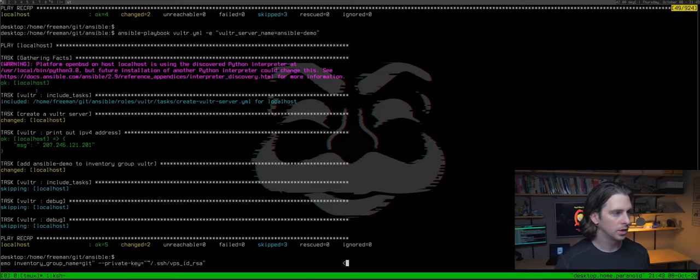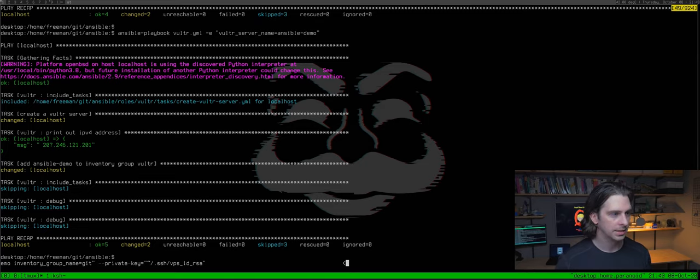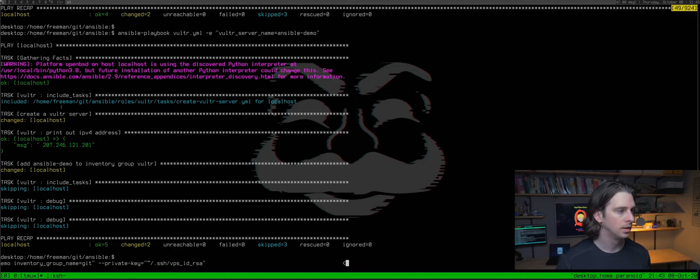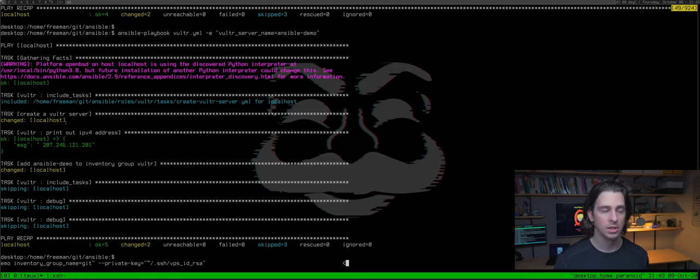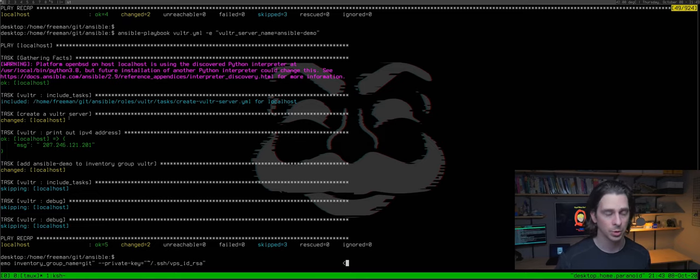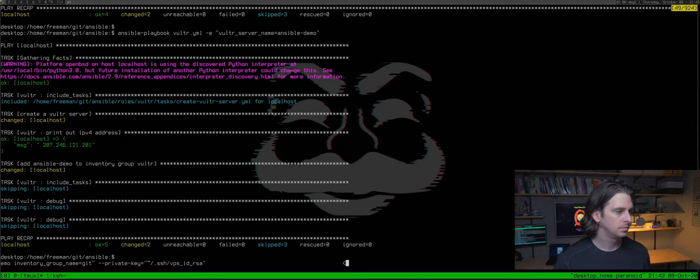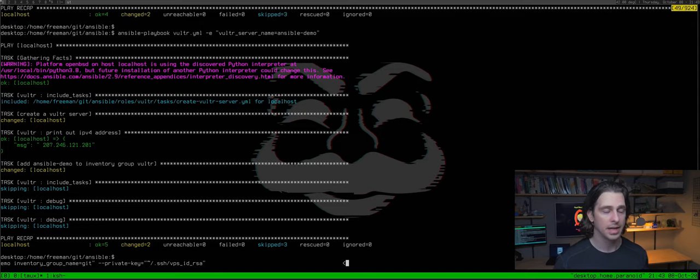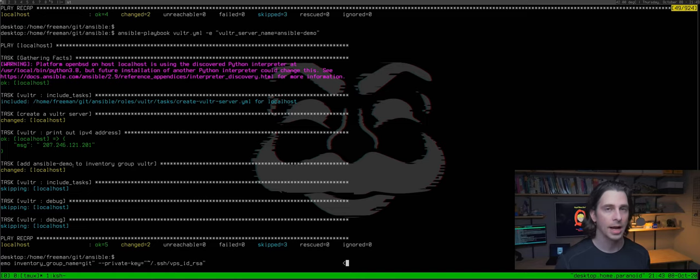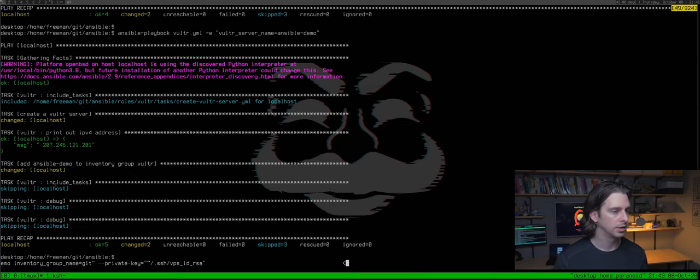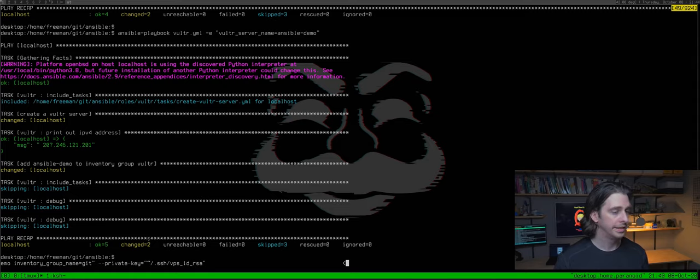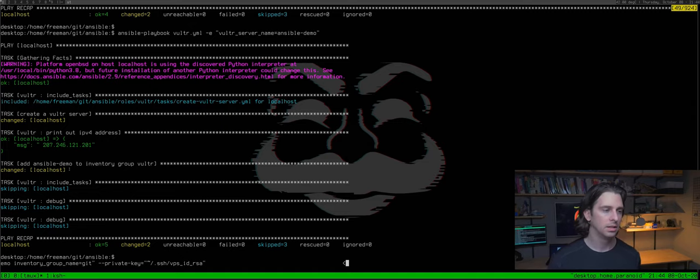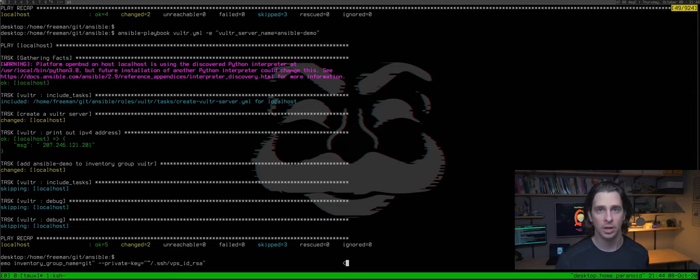So it says I'm working on localhost and it's going to include the tasks from this directory roles/vultr/tasks/create_vultrserver.yaml. So it's going to include all those tasks. And the first one is create a vultr server and it says changed here so that means it has changed something, meaning it created this vultr server. And then the next task is it prints out the ipv4 address of it and I put that in there just in case you wanted to copy and paste this for something. It's also in the next task going to add it to your inventory group named vultr or whatever you name yours in your ansible inventory file. I'll show you that in a little bit. So that is all that one just did is it created the server, printed out the ip address, and added it to the vultr group in your ansible inventory file.